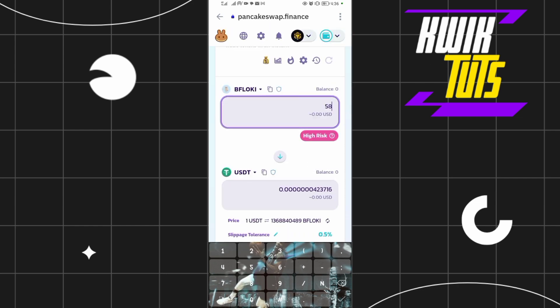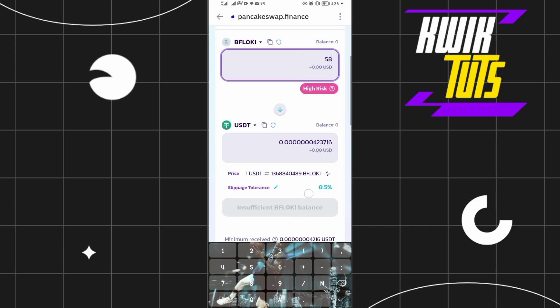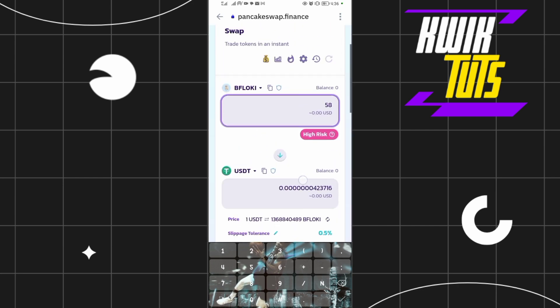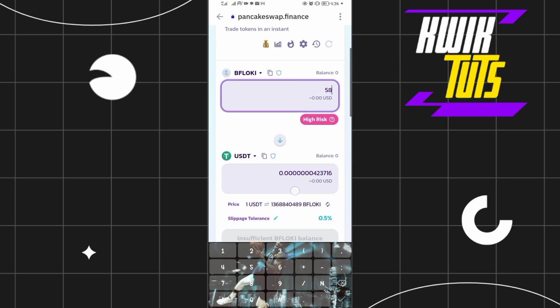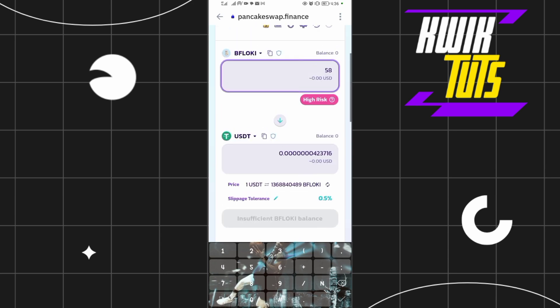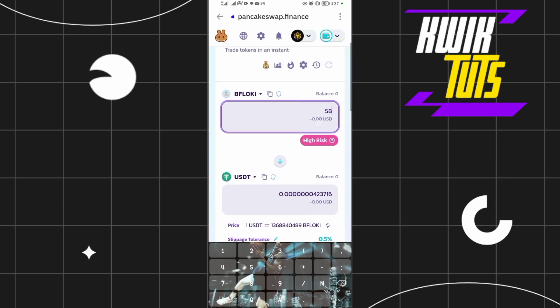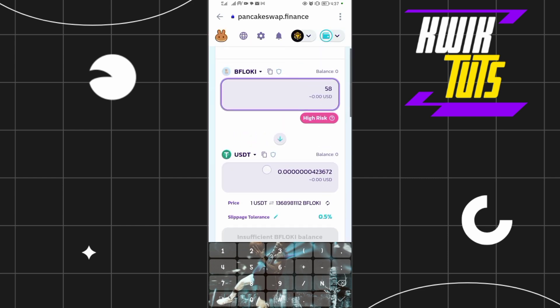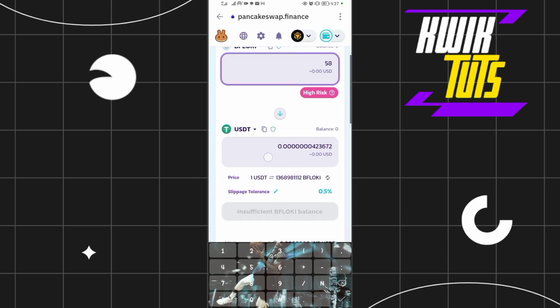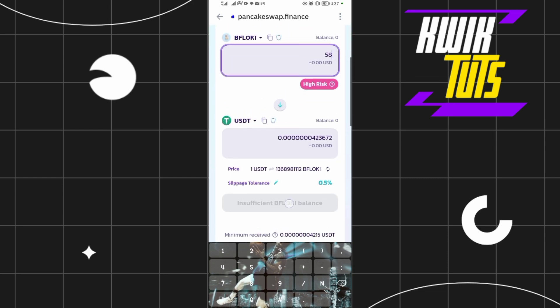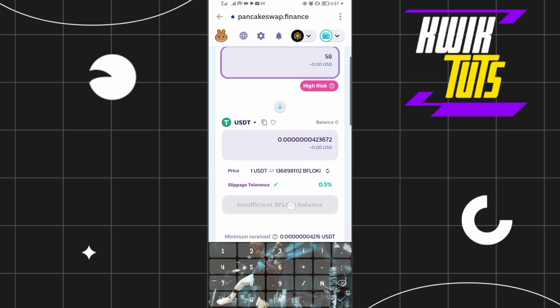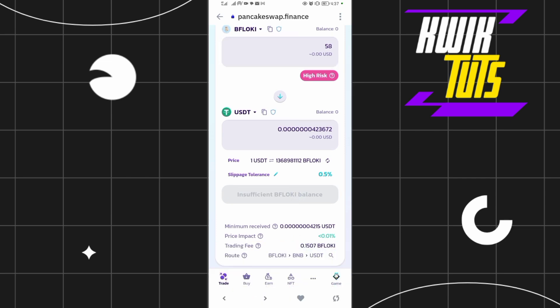Then you just have to continue on swap over here. But as you can see, we have insufficient Flocky Inu coins, so it won't work. But basically, that's the procedure. If you have any Flocky Inu coins over here, just put in the amount and then you'll be swapping it to USDT. So the swap button will be over here. Then you just have to confirm the transaction and you're good to go.